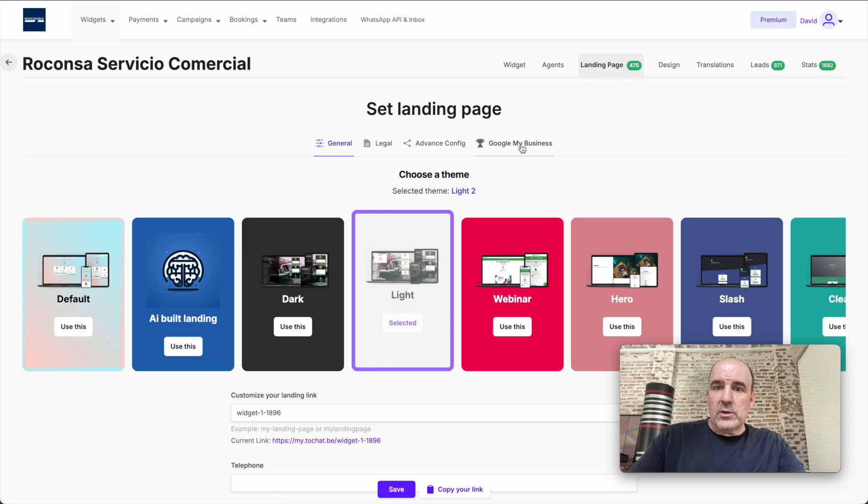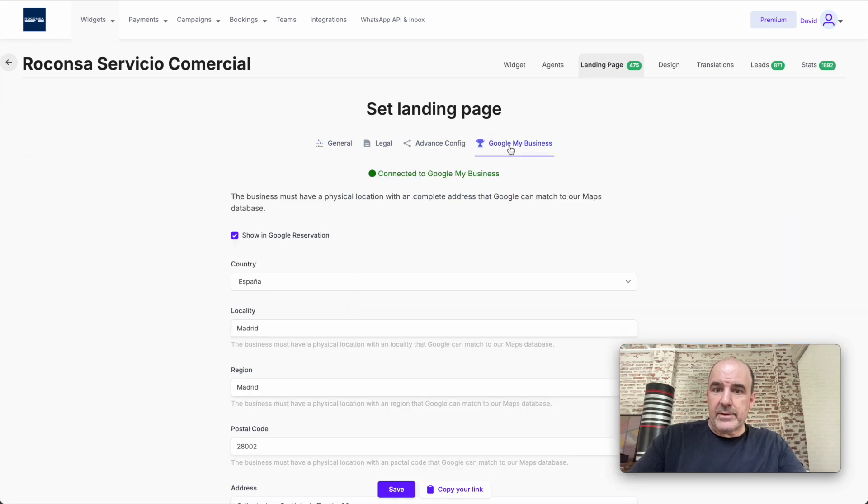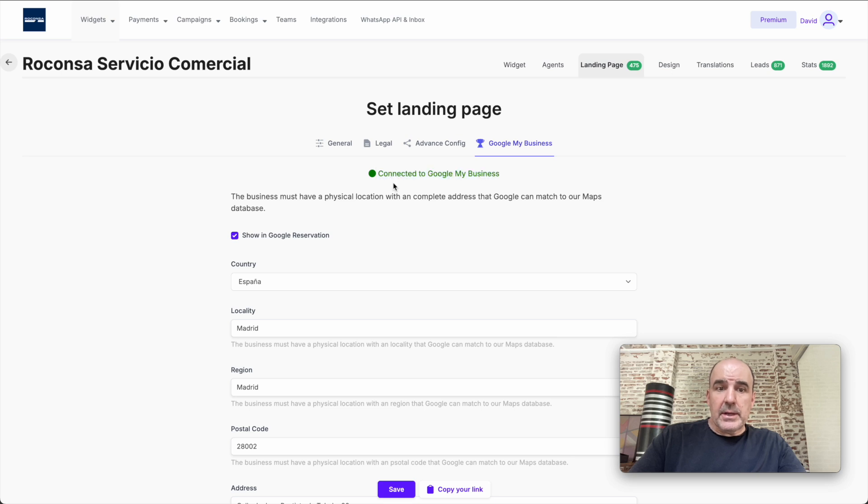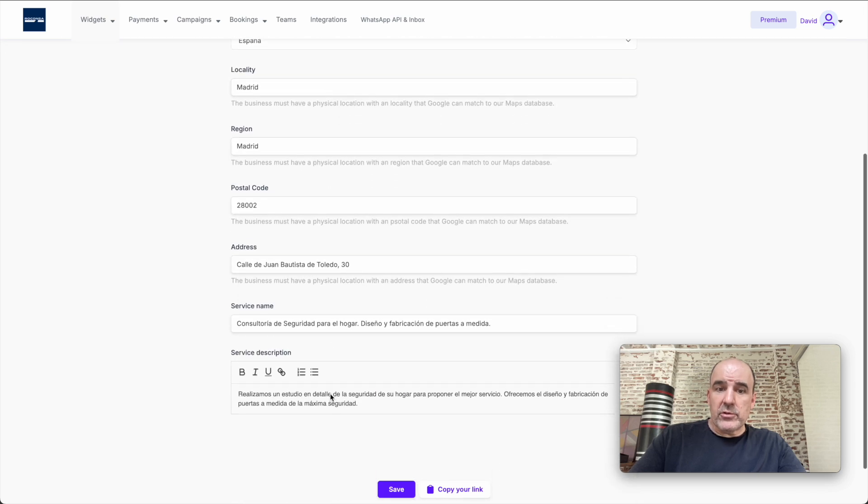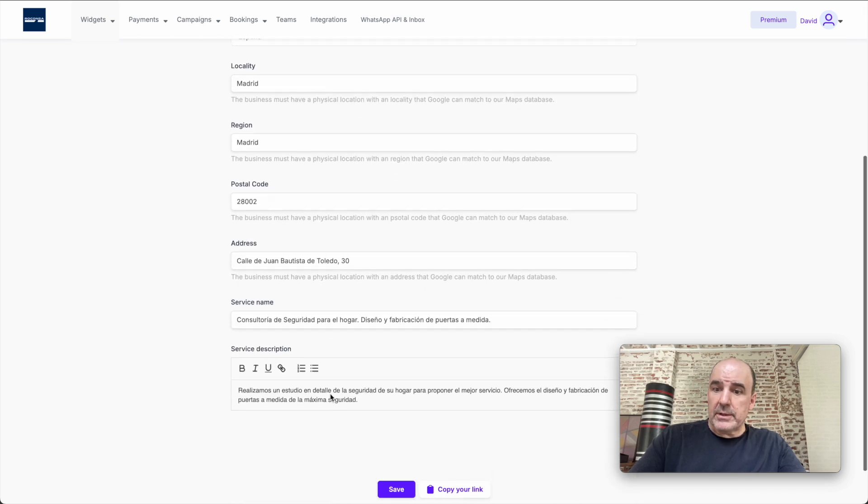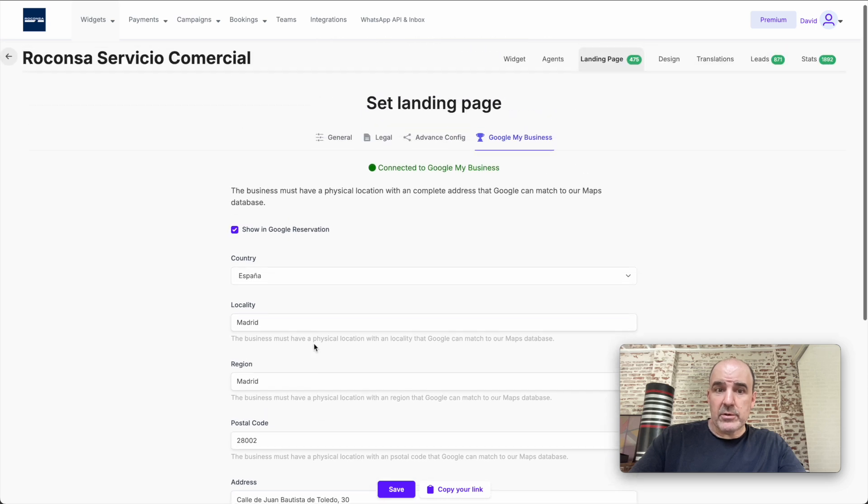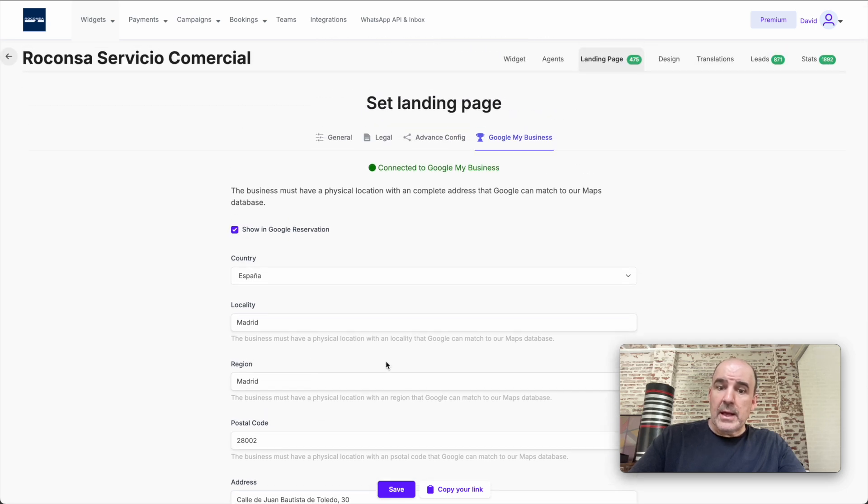And you need to connect. Google My Business is here. In this case, it's connected because we have all the information about the business. We fill up all this information, we check this option, and we click save. That's it.